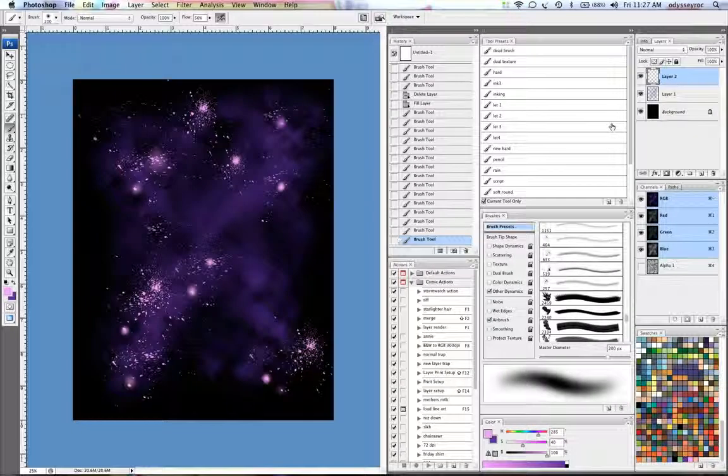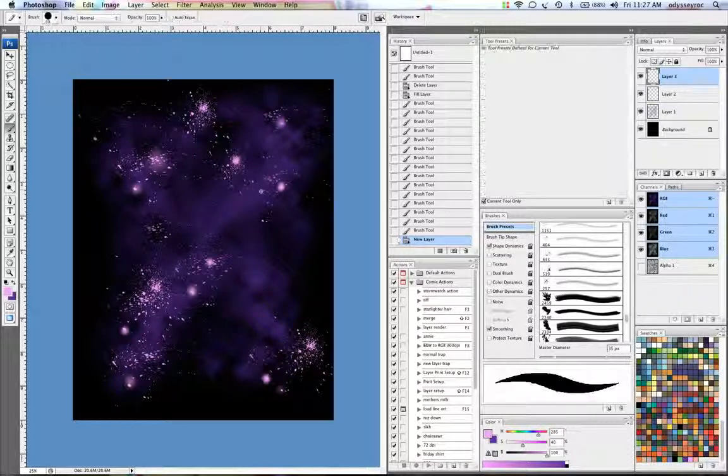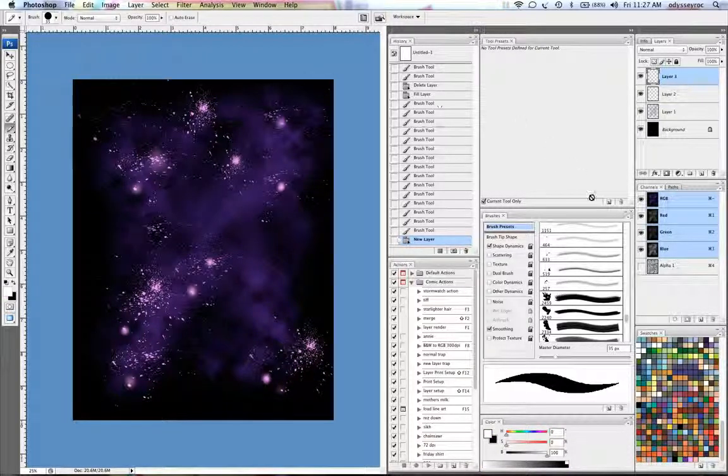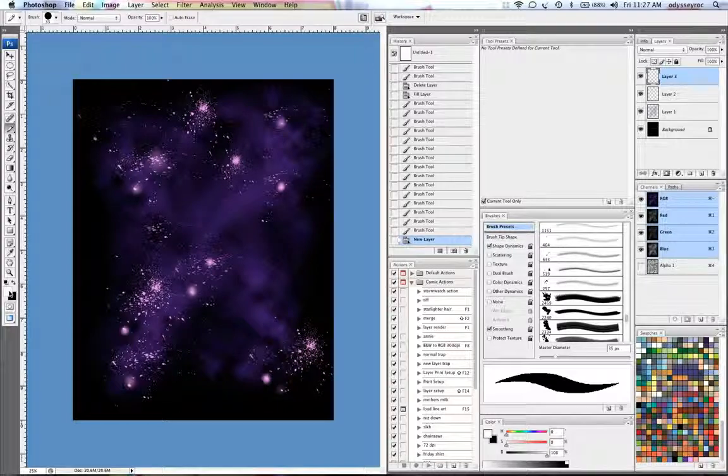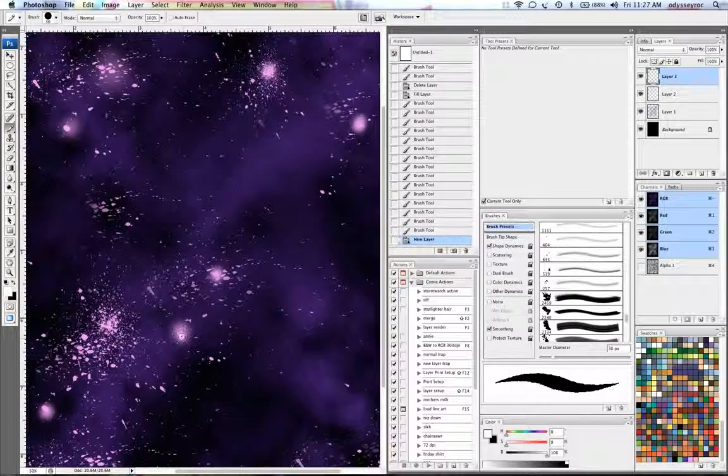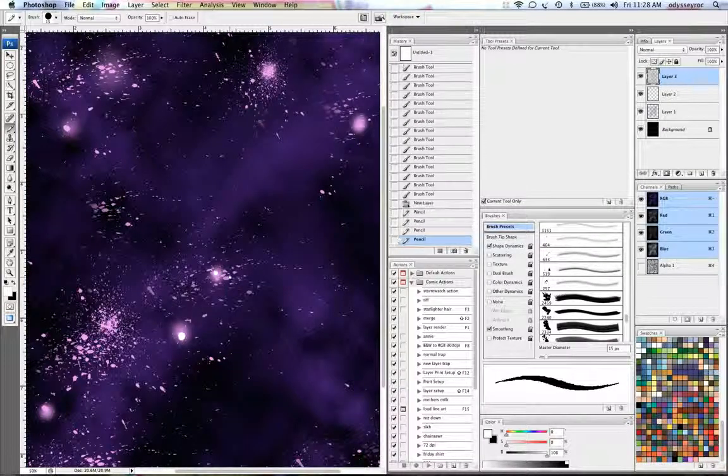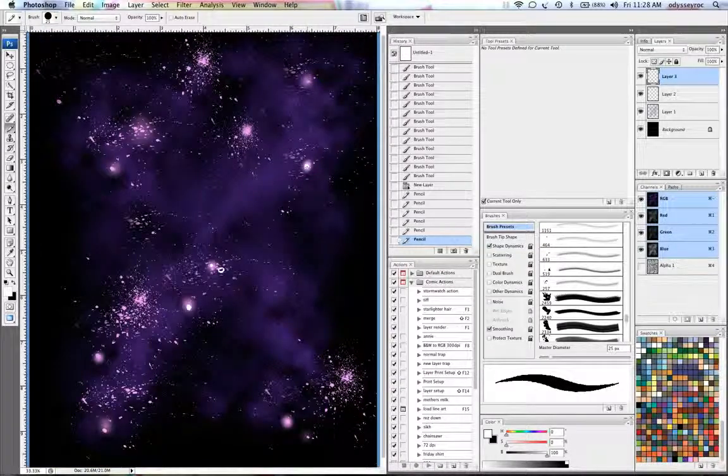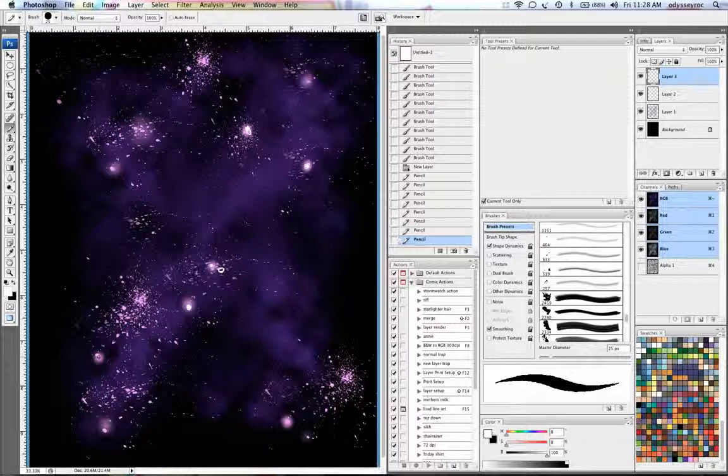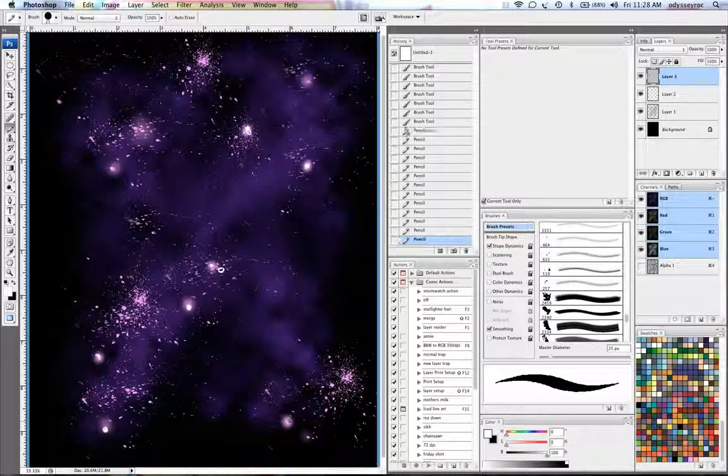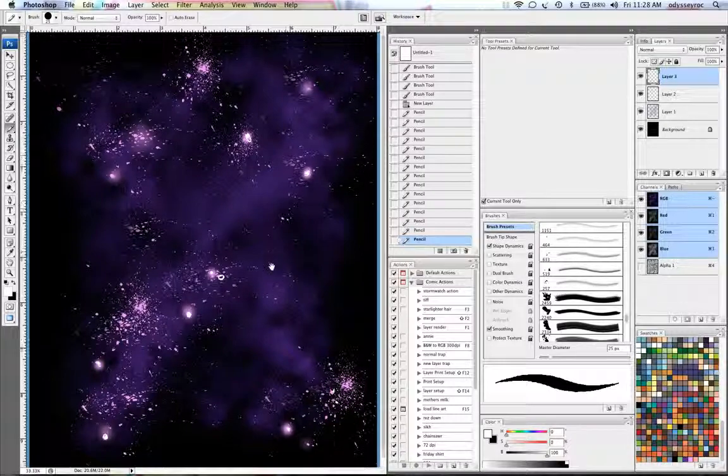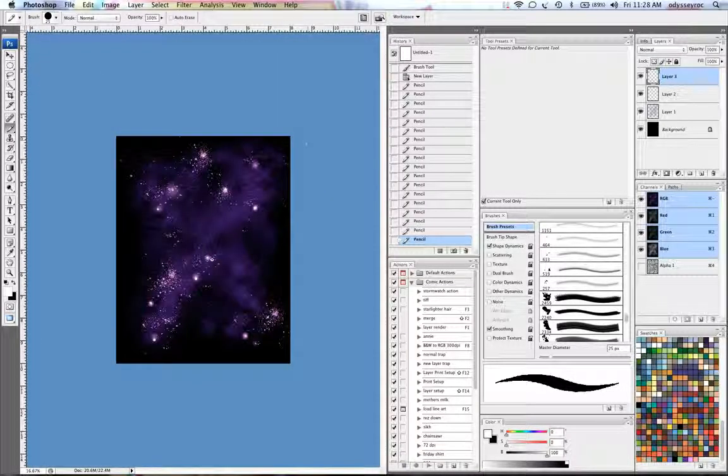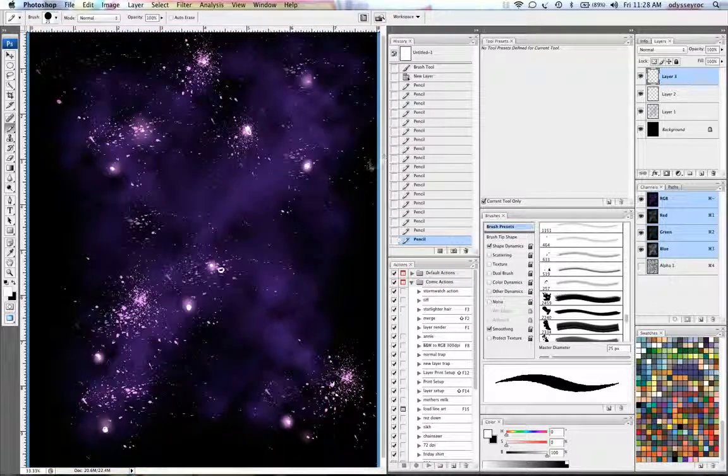And then make a new layer, take the pencil tool and use white and then just kind of pencil in little dots and swirly things here and there to also give yourself the illusion of glowing. But you definitely, no matter which way you do it, you need that white center to really sell that you have something that's white.